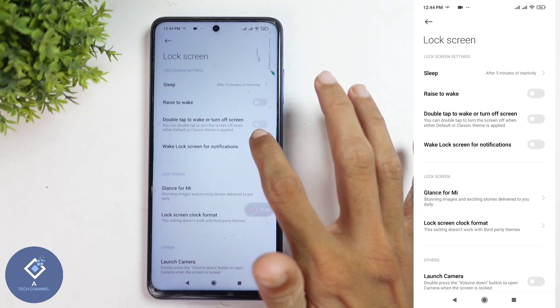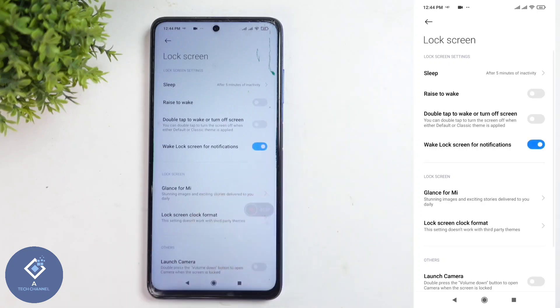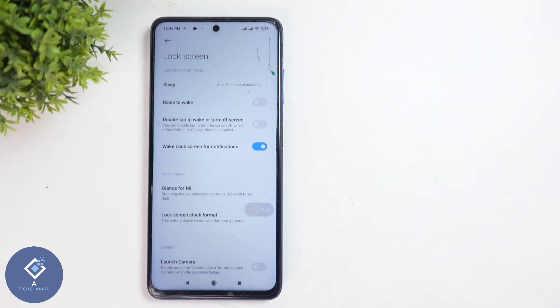You need to enable this setting. After this, if a notification is coming and your phone is locked, your screen will brighten up so you can know that a notification has arrived. This way, you can easily enable this feature.